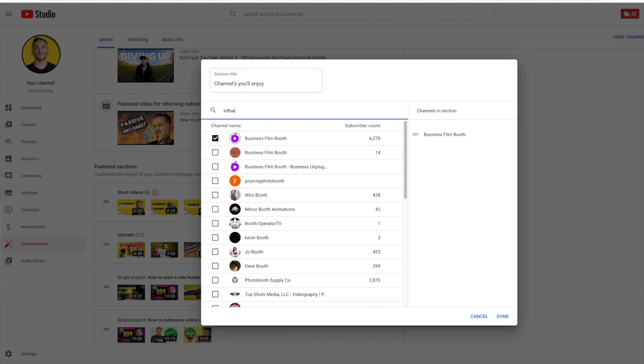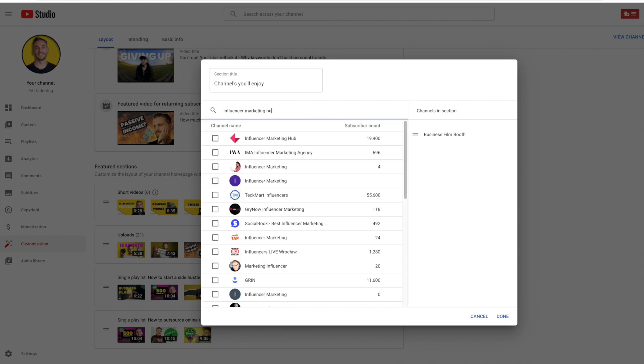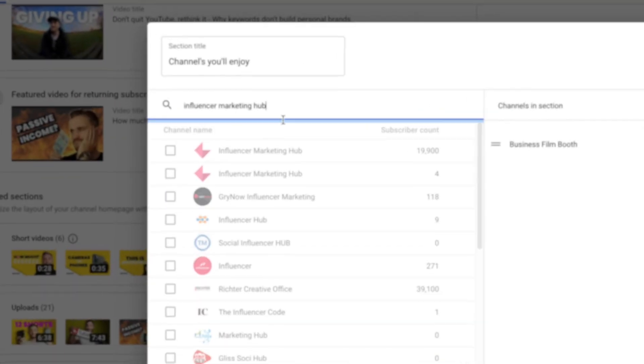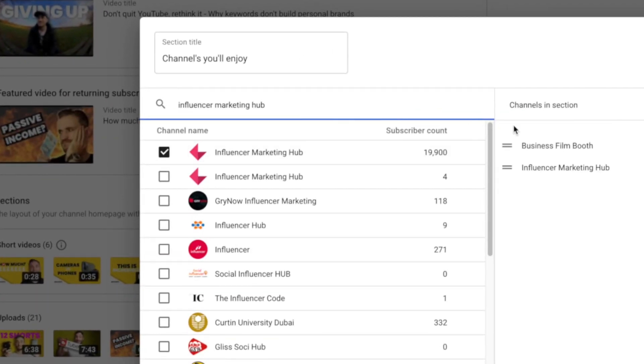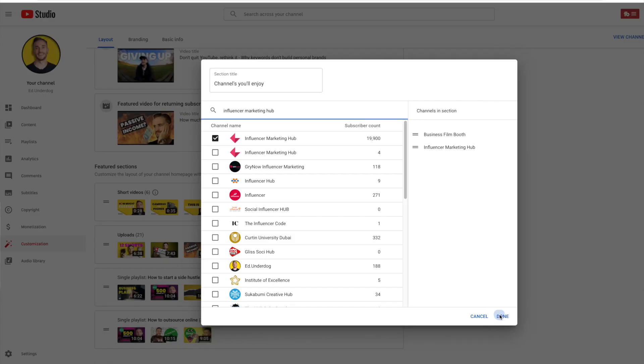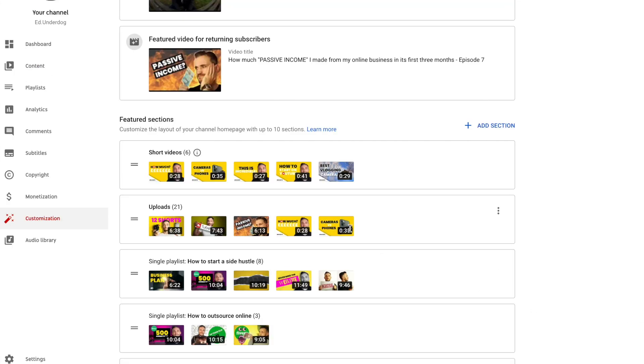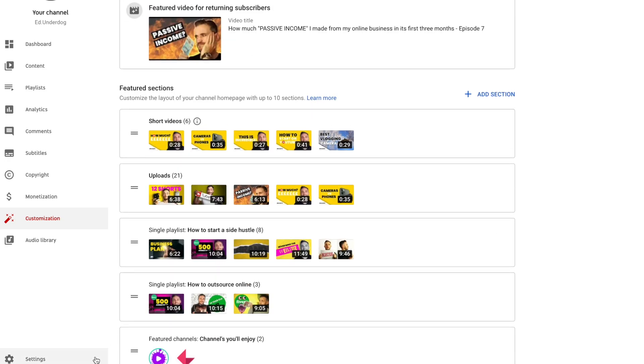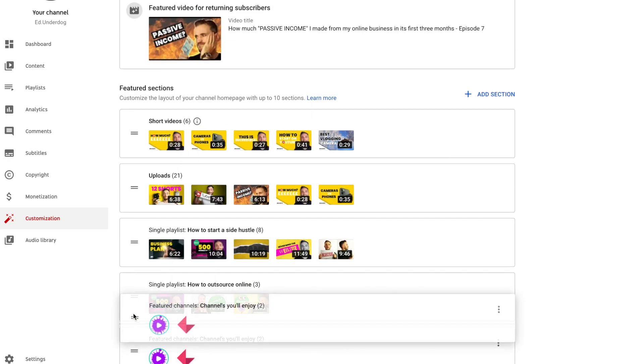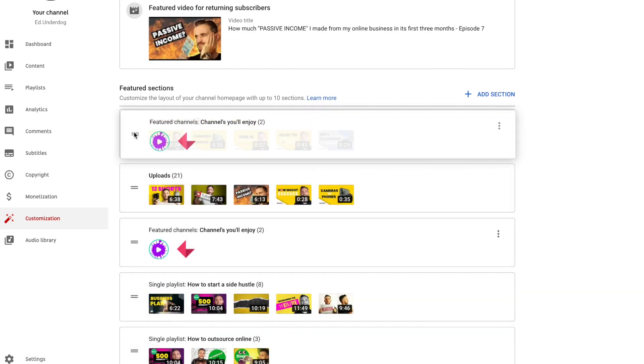You can name the section and then search for the channels you'd like to add. You can either type in the URL or just type in the channel name. Tick the box next to them, select a few, and press done.